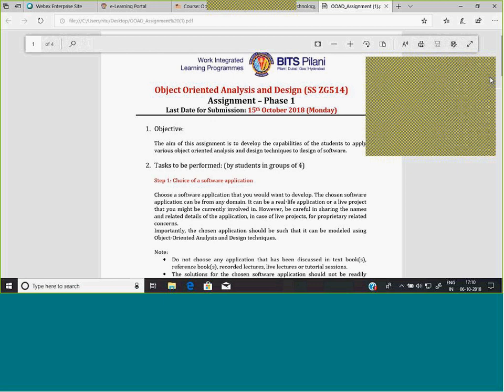All groups will have an online Viva. After the submission of Phase Two, an online interaction will be arranged with every group where you will be asked to describe the tasks you have done. There will be questions, and all members of the group will be asked to log in to that session; a Viva will be conducted and based on that you will be evaluated.